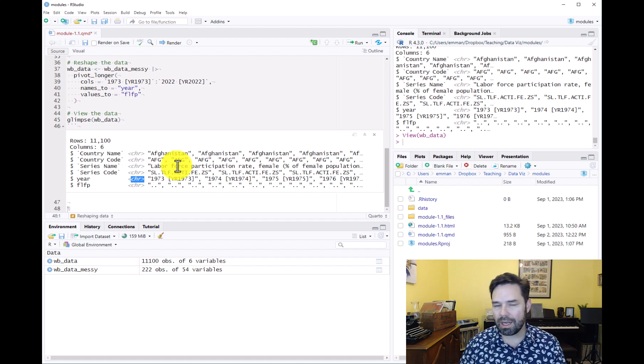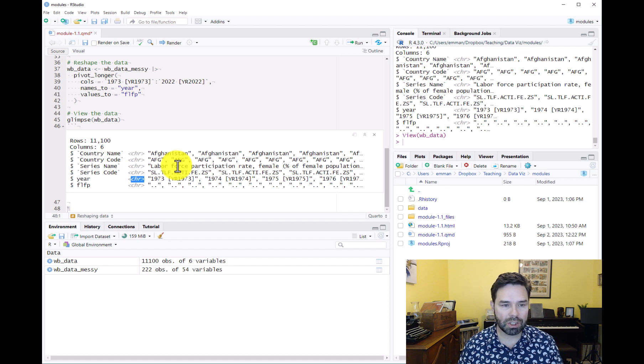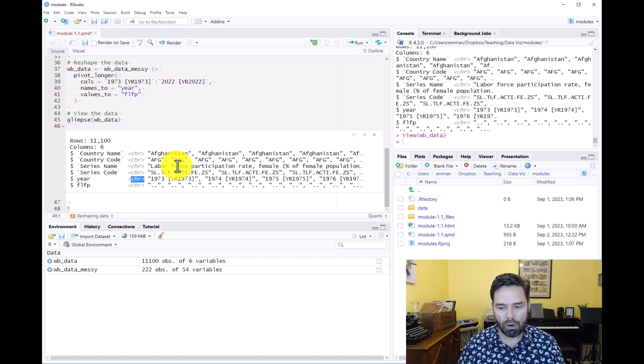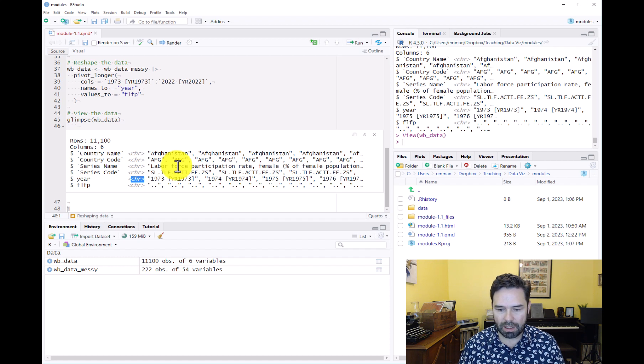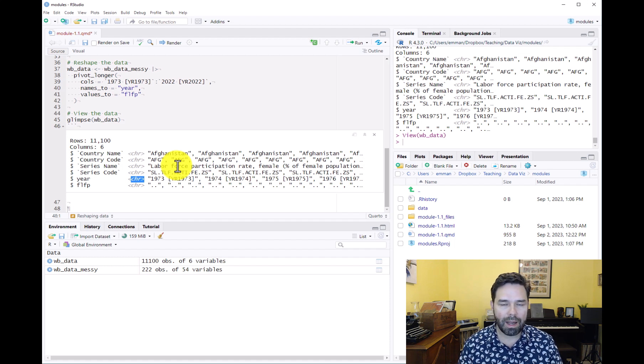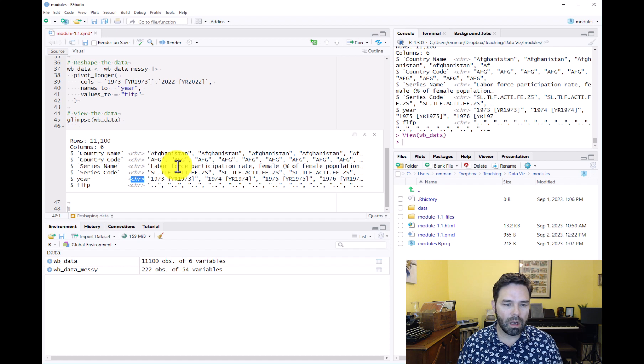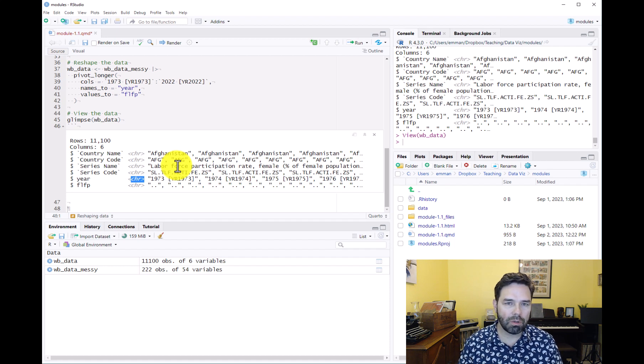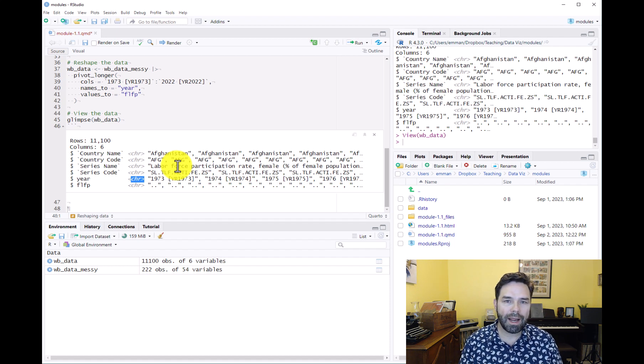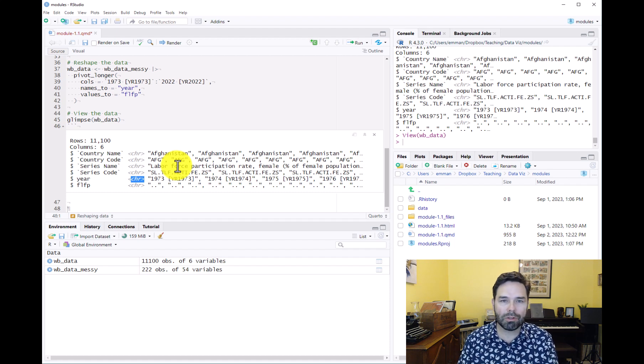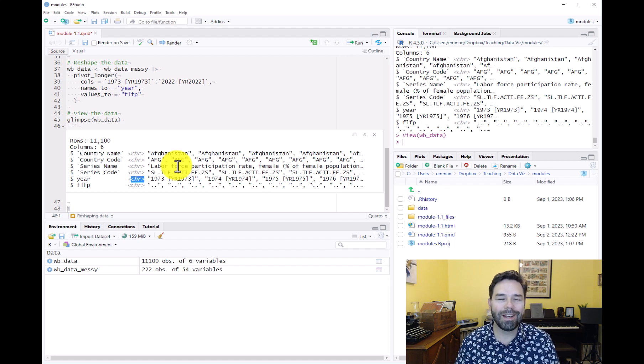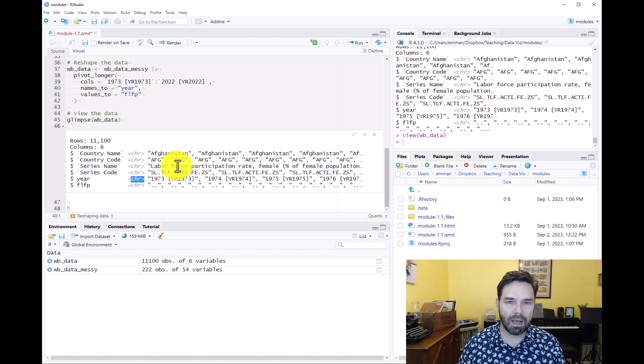Mutate is the function anytime you want to change a variable, change the format of a variable, or manipulate the variable so that it's multiplied by another variable. Anytime you want to change a variable you're going to be using mutate. MutateAt is just the version of mutate you want to use when you want to do the same thing to multiple variables at the same time.